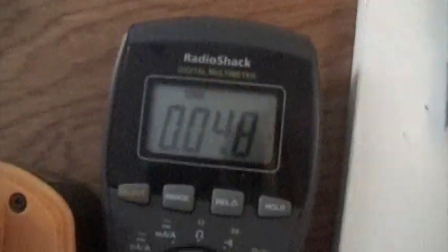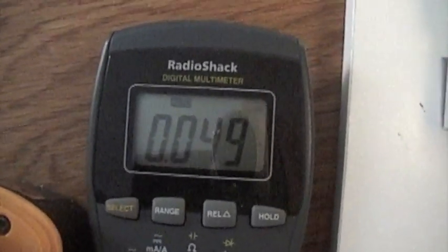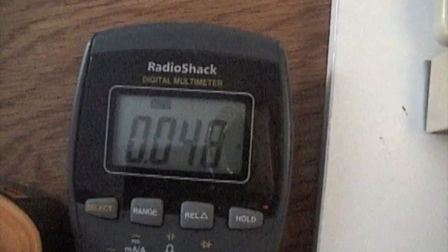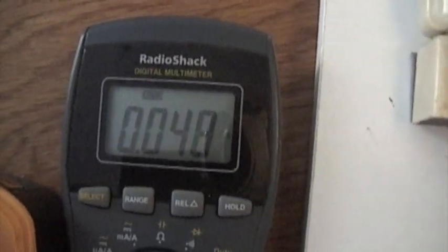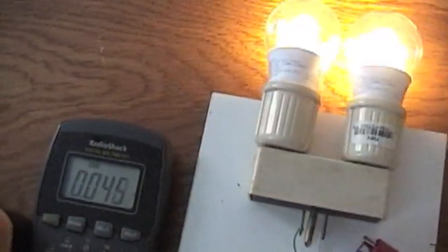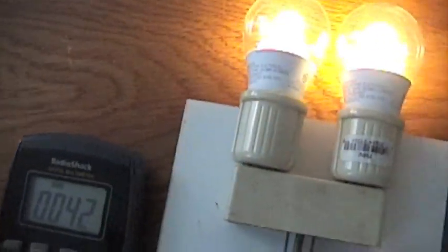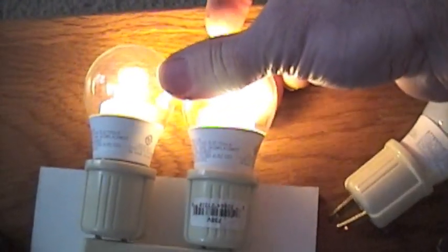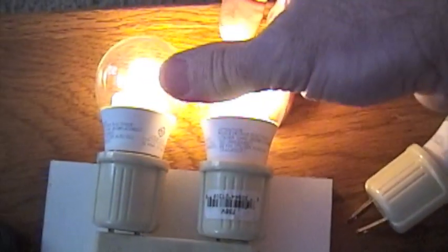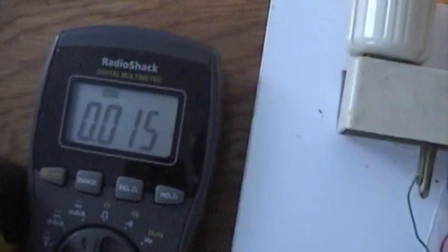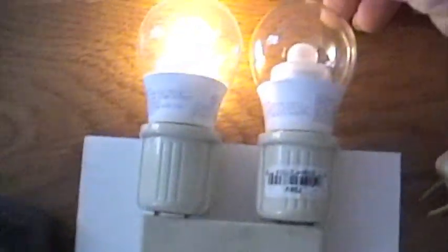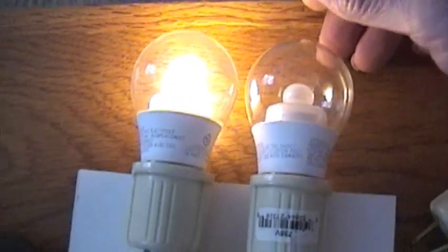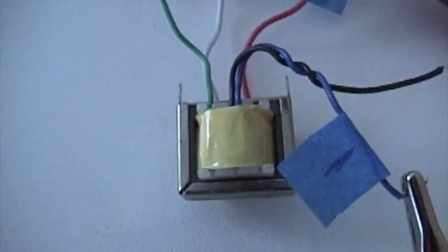And it's drawing close to 50 milliamps for the 3 bulbs. I'll take one out. Take a look. There's 42 milliamps for those. I'm going to screw one. 15 milliamps for that one. That's just off that little tiny transformer.